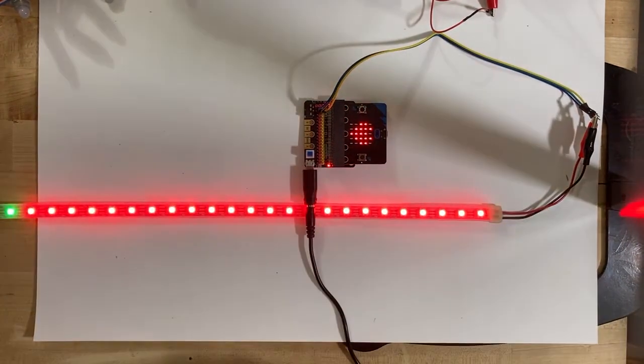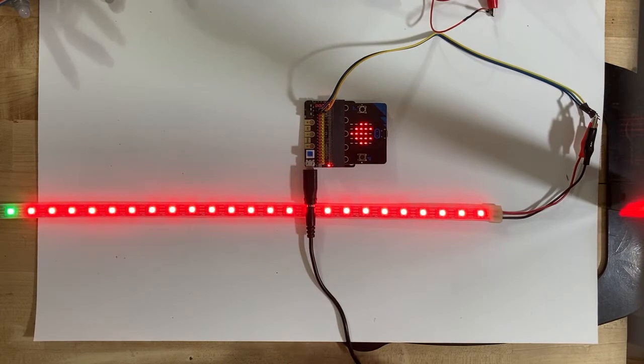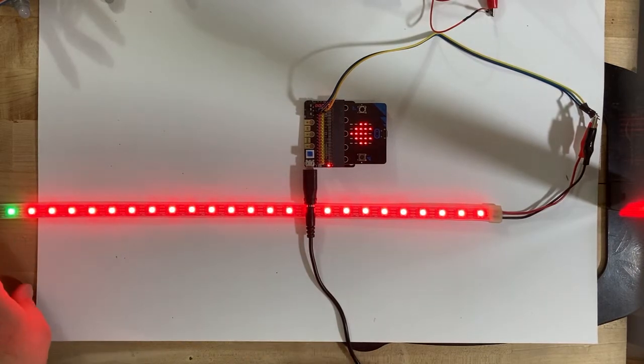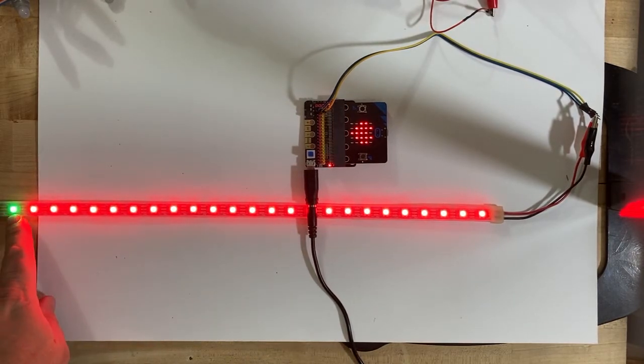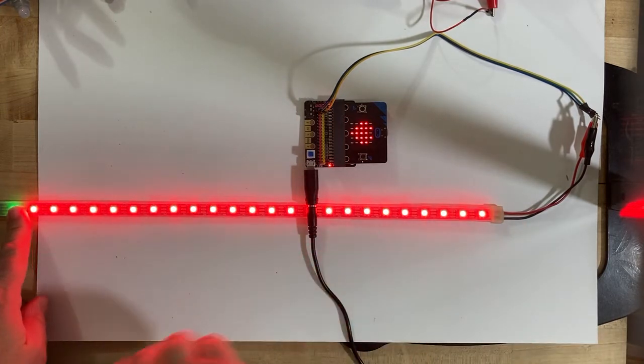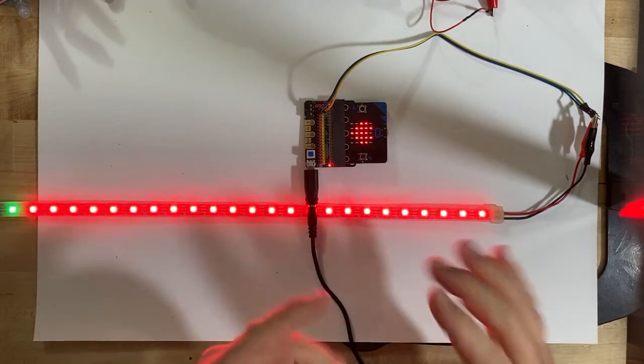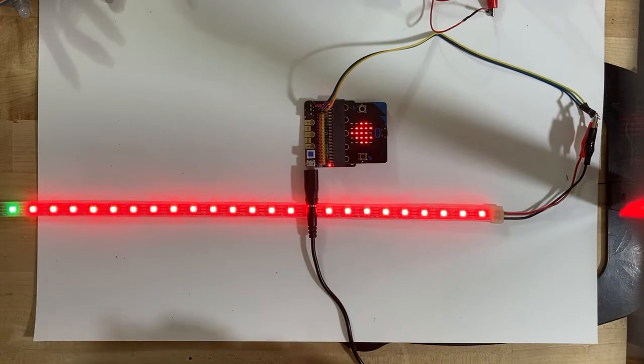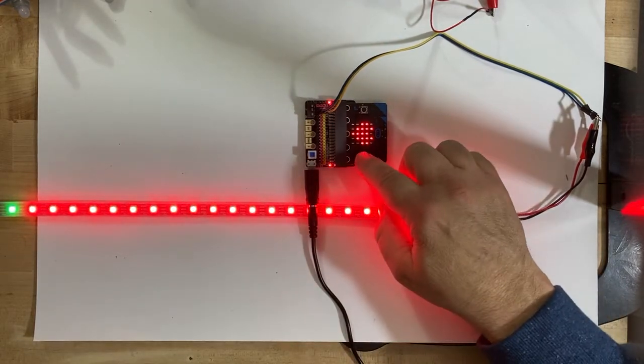Then press A and I get red. One's showing up green - I don't know why. I only have like 24 LEDs set up in the code.